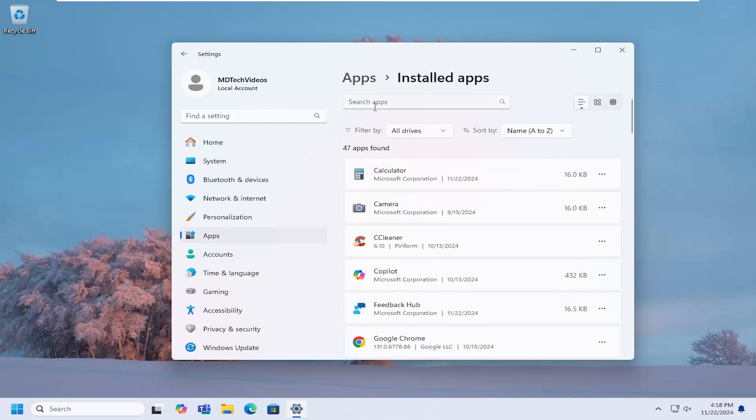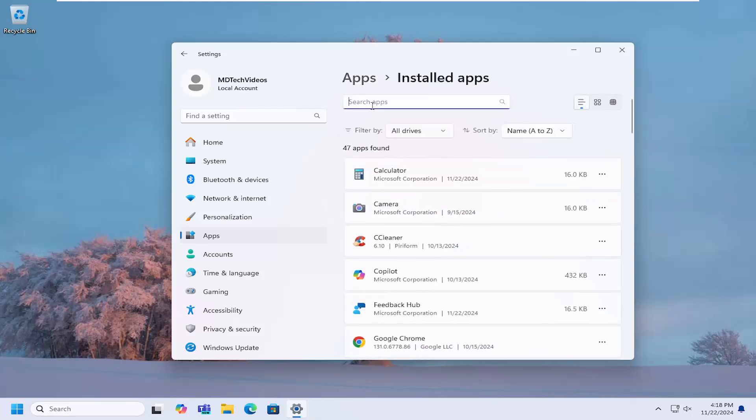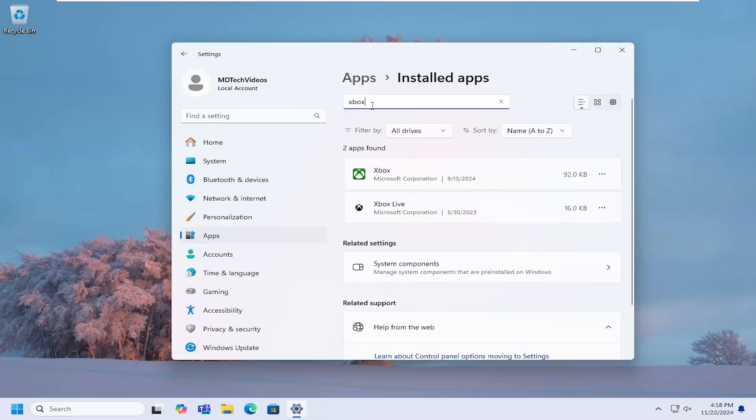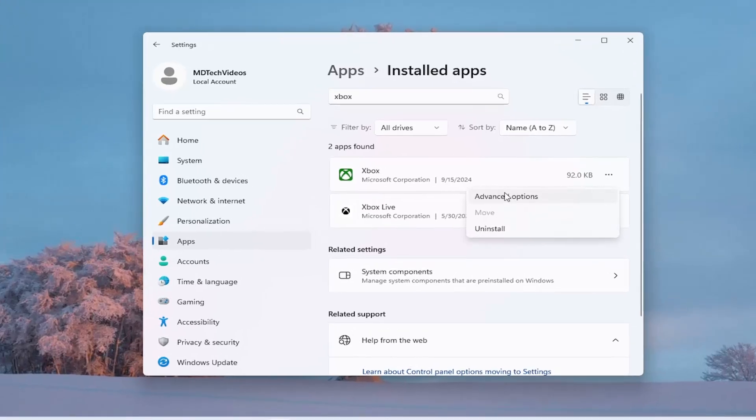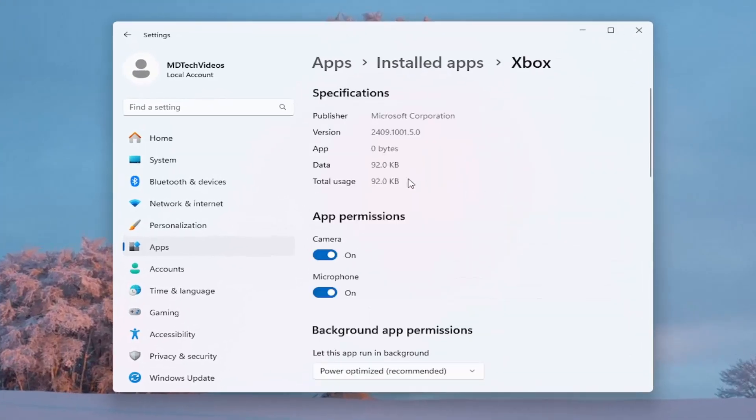In the search apps field, type in Xbox, select the Xbox application on the list and the three dot icon next to it, and select advanced options.